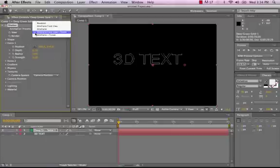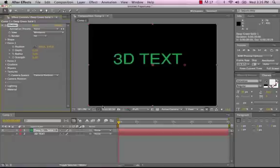...we'll go back up here to View, we'll change this to Rendered. There's my text layer, and if I scrub forward here in the timeline, nothing's exploding.